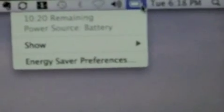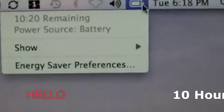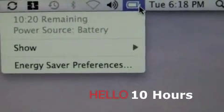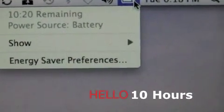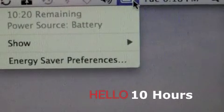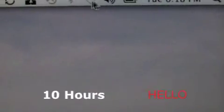So Bluetooth is off. With the dark screen, no applications running, Bluetooth off, that's when you get 10 hours, 20 minutes remaining.